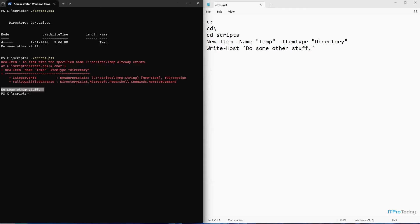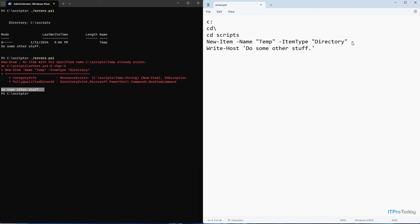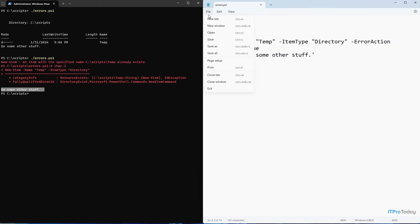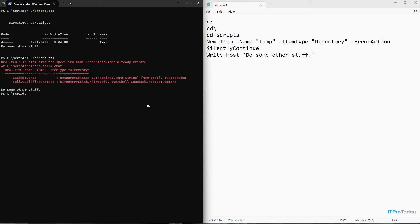Let's take a look at some ways that we might suppress this error. One of the things that we can do is to add an error action to the new item commandlet. The way that we do that is by going to the end of this line and simply typing dash error action and then silently continue. What this does is to tell PowerShell that if this line causes an error, then just ignore it. Don't even display the error. Let me go ahead and save this file. And I'll rerun the script. And you can see this time the error has been suppressed.